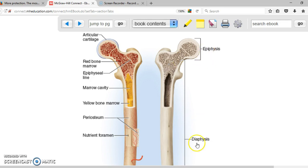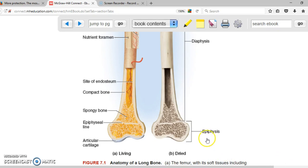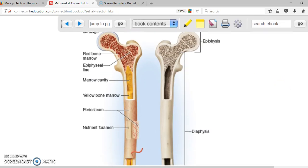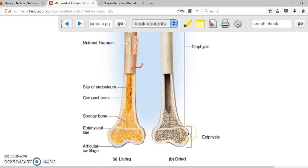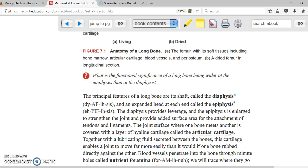Looking at the femur, which is in your leg, the epiphysis that is closer to your body is called the proximal epiphysis, and the one that is farther away from your body is the distal epiphysis.